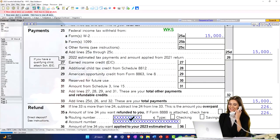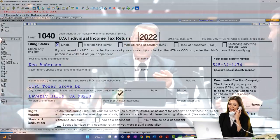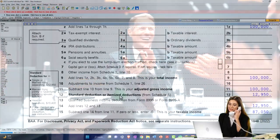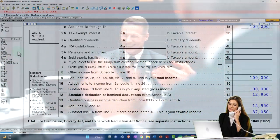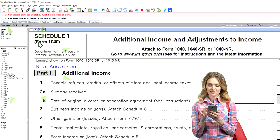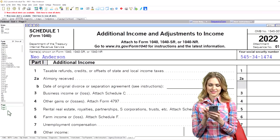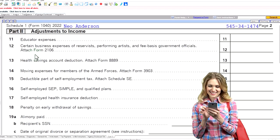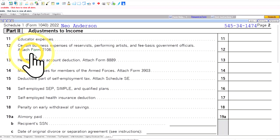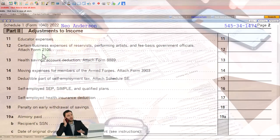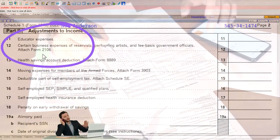Our major focus, however, is on the first half of the calculation to get down to taxable income. We're going to Schedule 1 now, specifically page two of Schedule 1. We're focused here on certain business expenses of reservists, performing artists, and fee-based government officials. We're attaching Form 2106, which is where we typically go here.